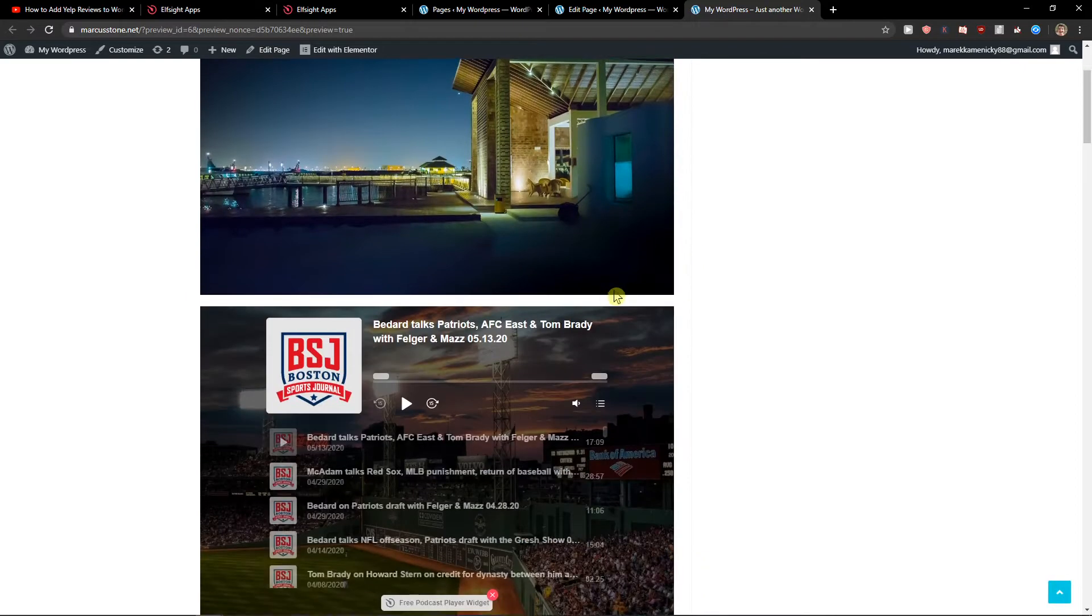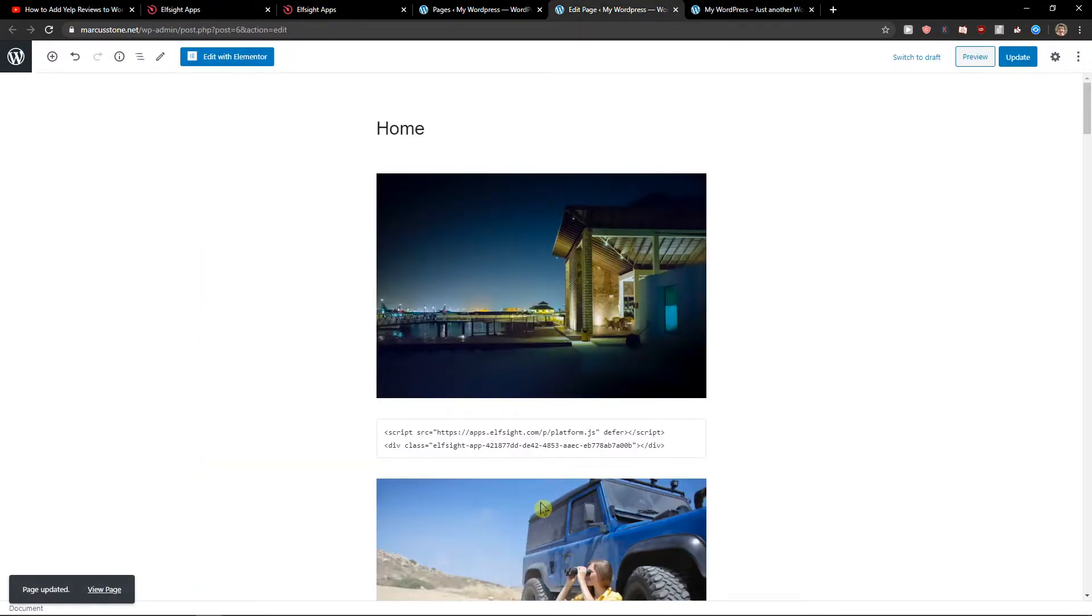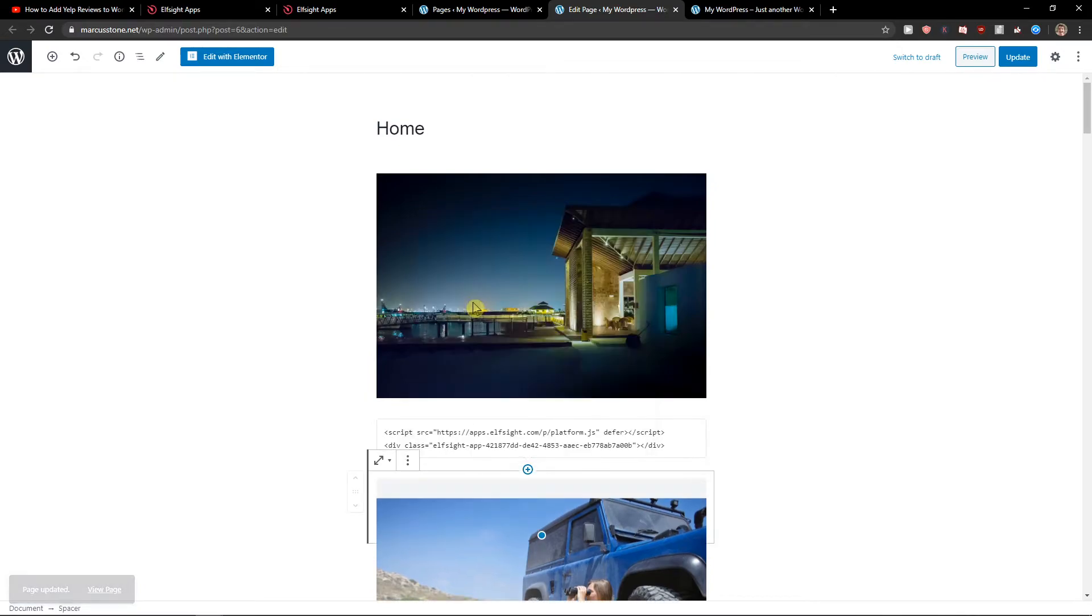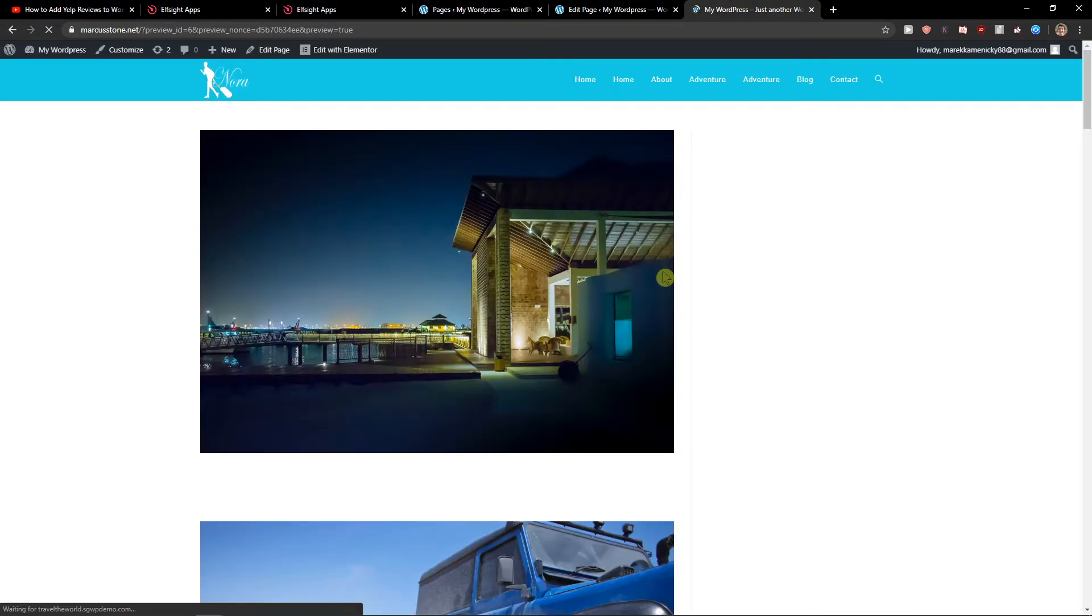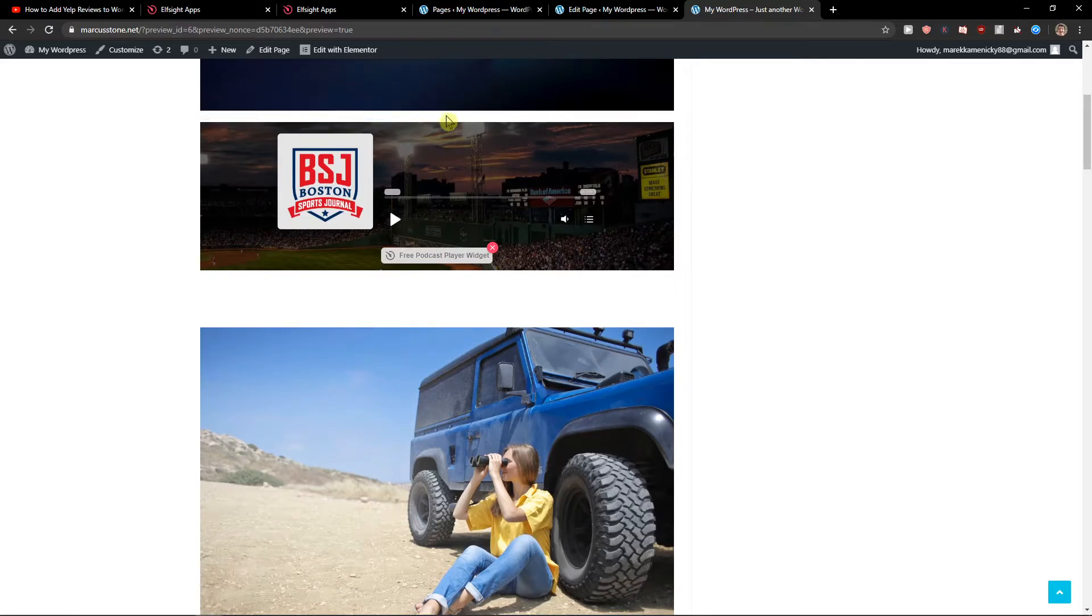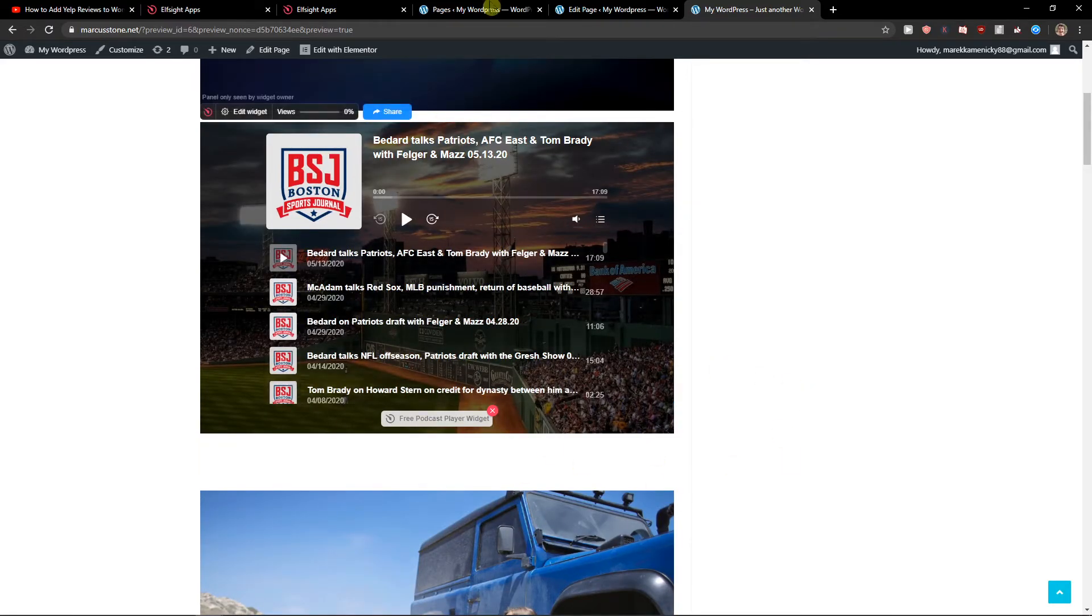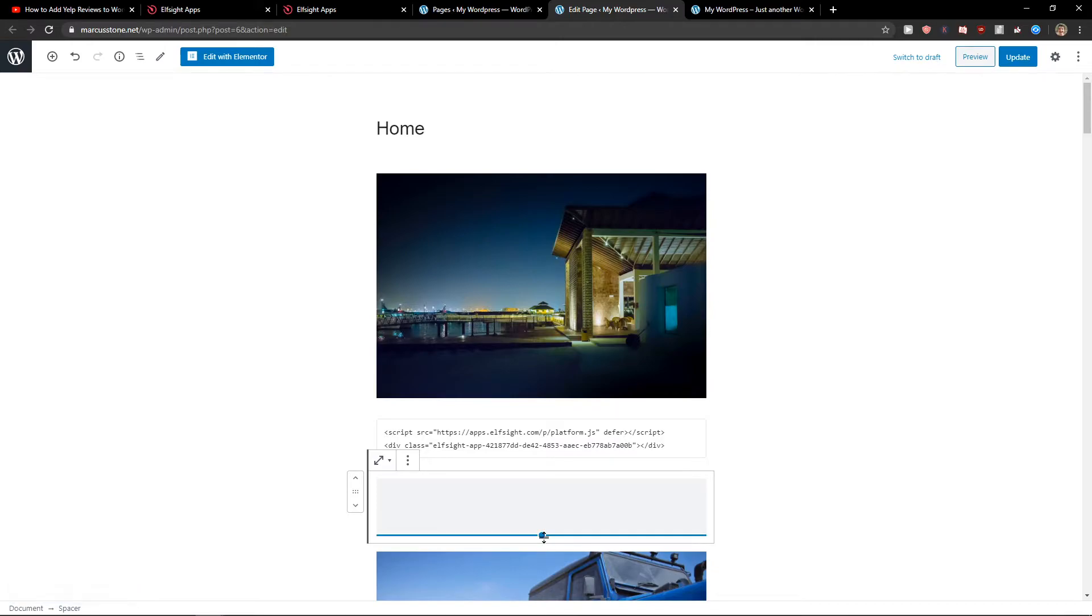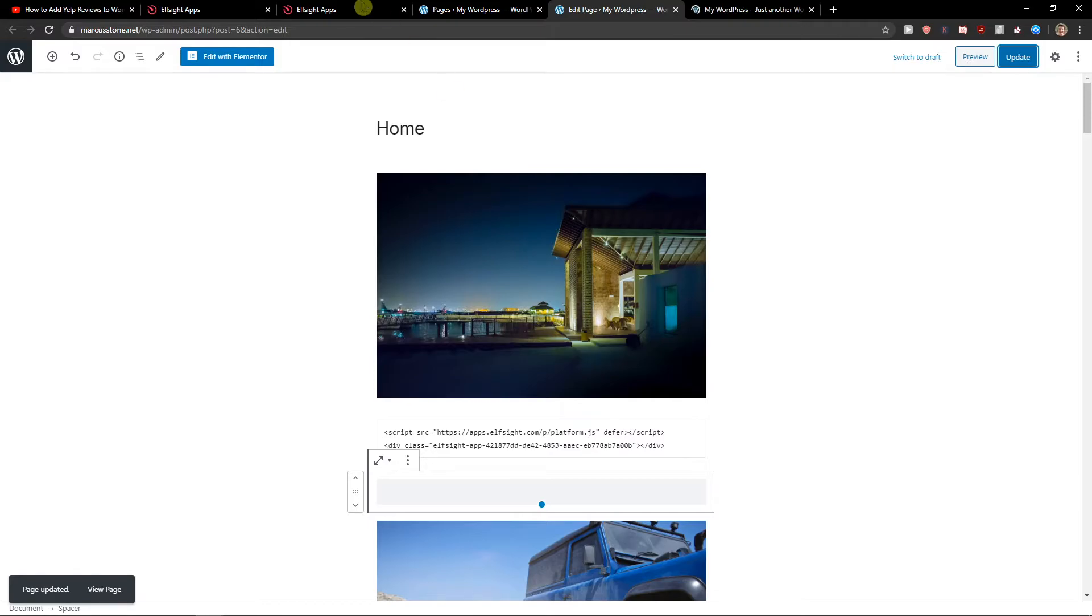So voila, here we got it. I will just add here a spacer if I can find it. Nice, update. I will also add a spacer here and it's perfect. So this is pretty much it, or I will just lower the spacer. That's what I can do. So this is one way how we can add the podcast player.